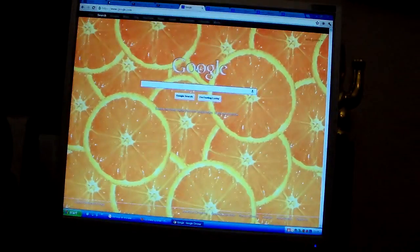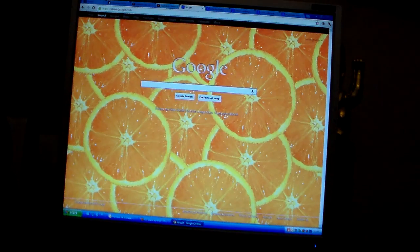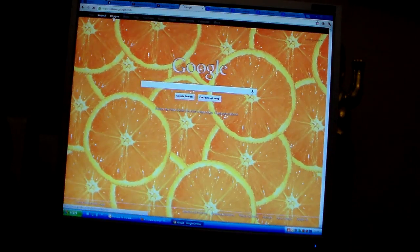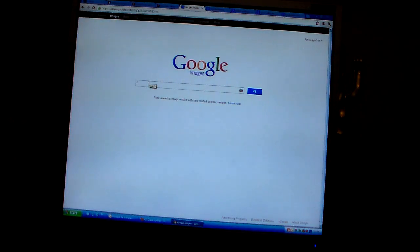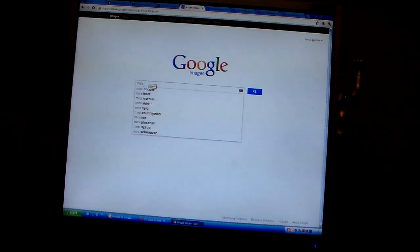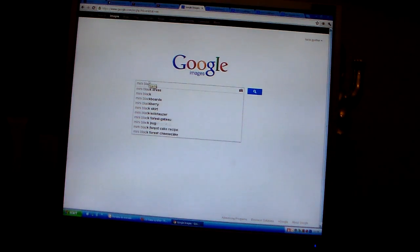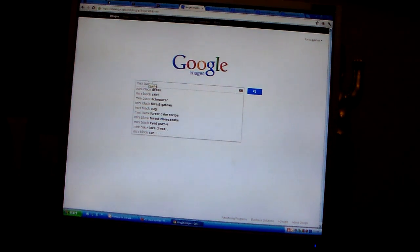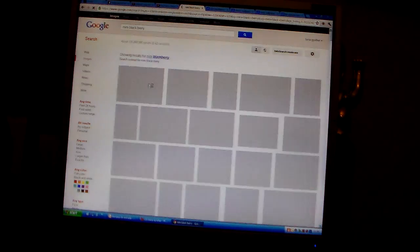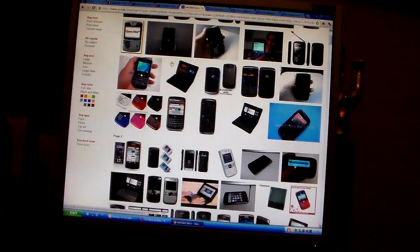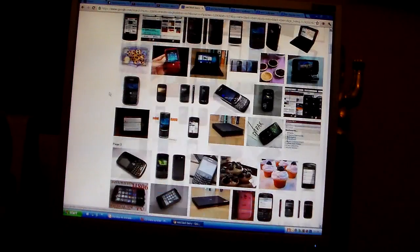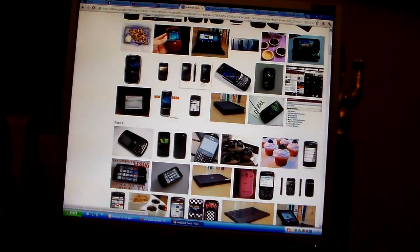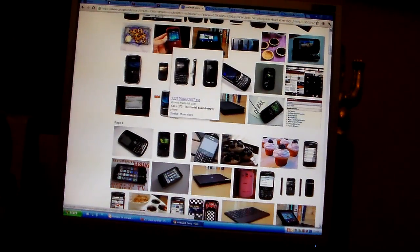First, get on your computer, Google Images, and type in mini Blackberry. And I want one that has the front and back, just like this one.